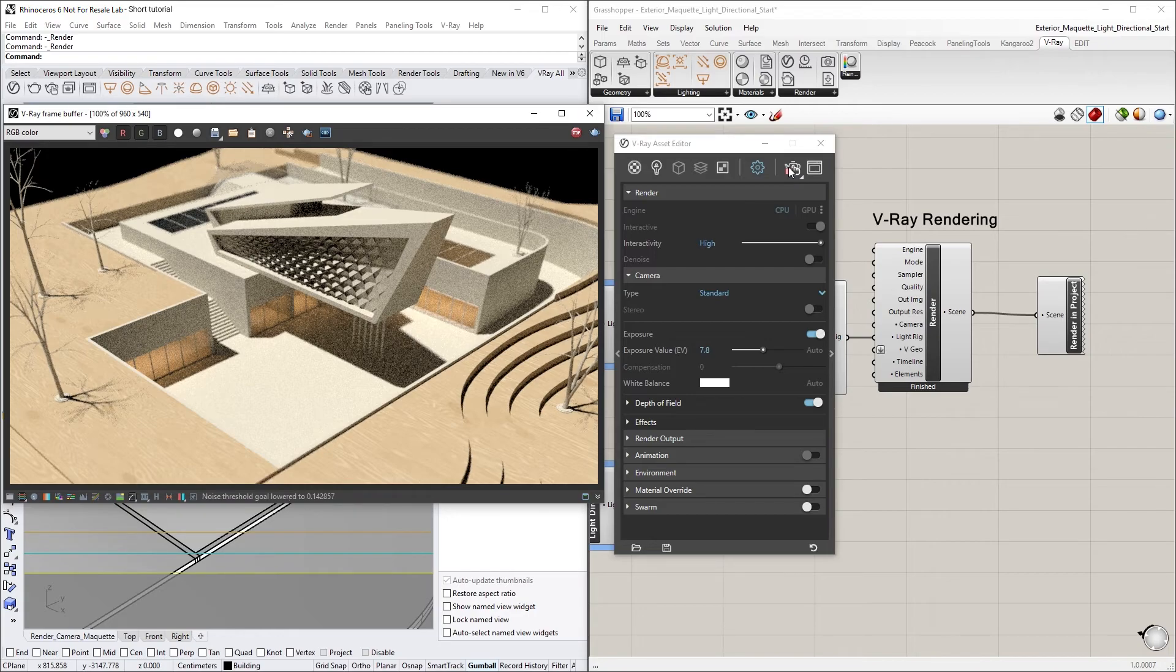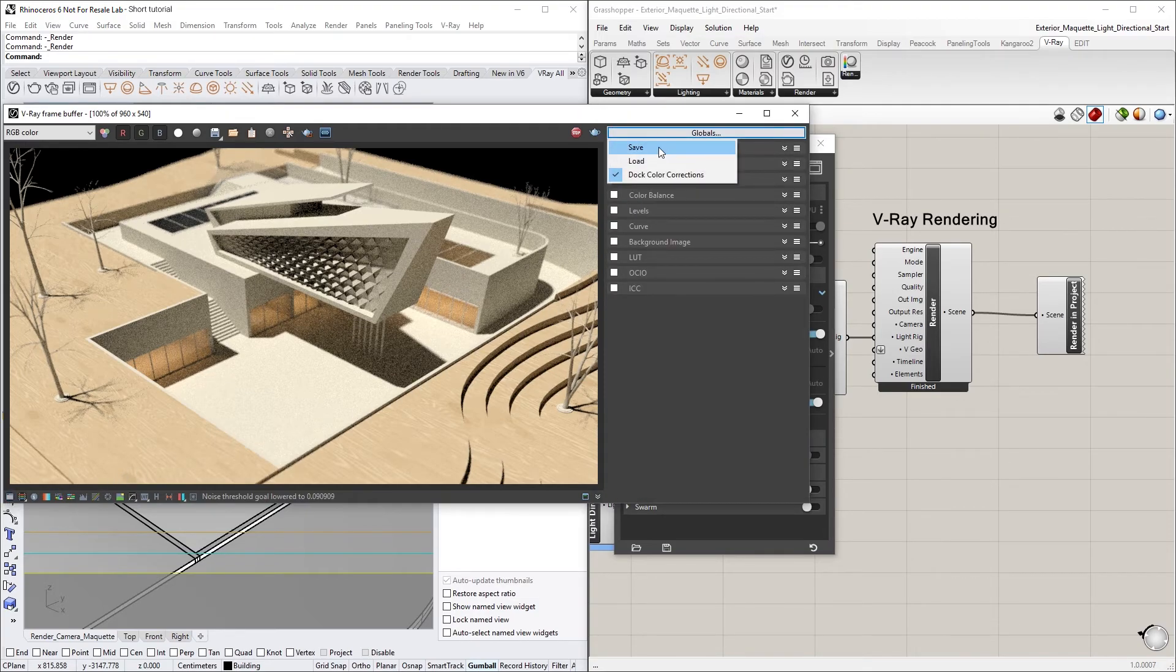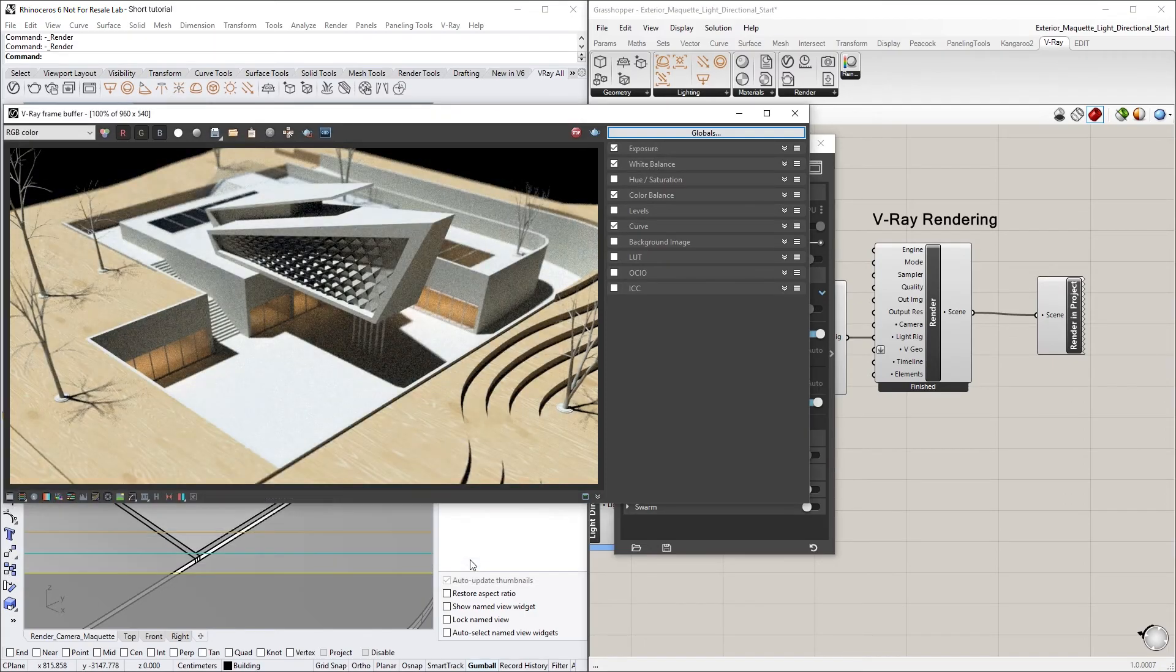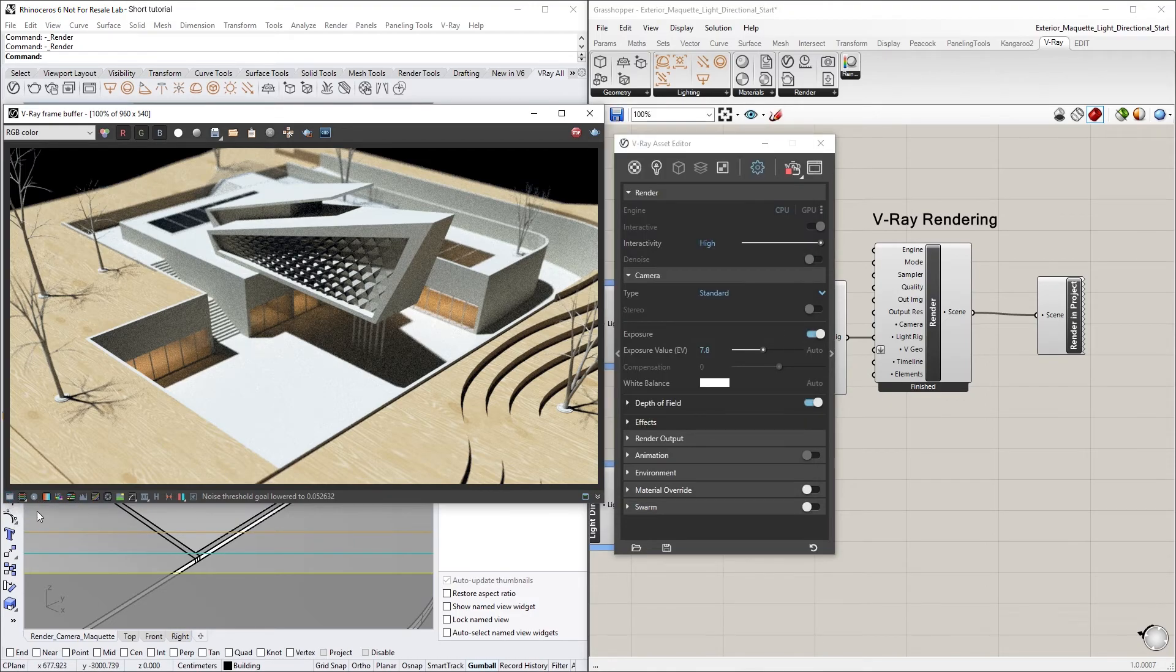You'll likely notice that the contrast and white balance of our scene is a little bit off, so to fix this, let's quickly load in a color correction file from the Assets folder of this lesson called Exterior Maquette CC. That looks better. Alright, let's return back to Grasshopper now.